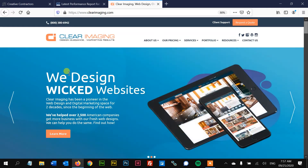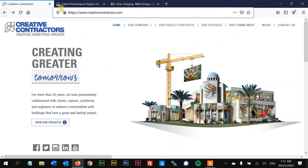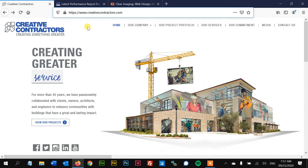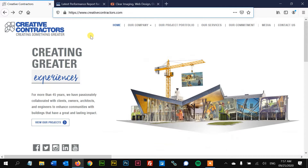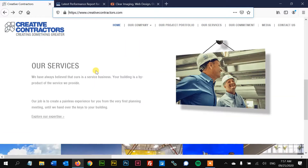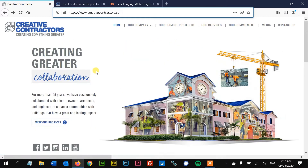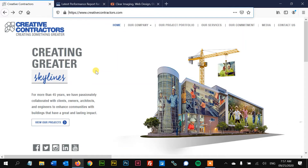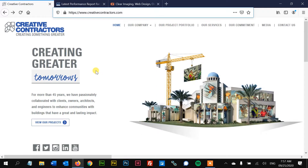Howdy partners, this is Kiram with Clear Imaging. We've designed wicked websites for the past two decades and helped tons of American companies. Today we've got a website right here — a general contractor, creativecontractors.com. We're going to do a quick five-minute review of what is wrong with this website and see everything that needs to be corrected so that it can be loved by Google and moved up in the search engine results.